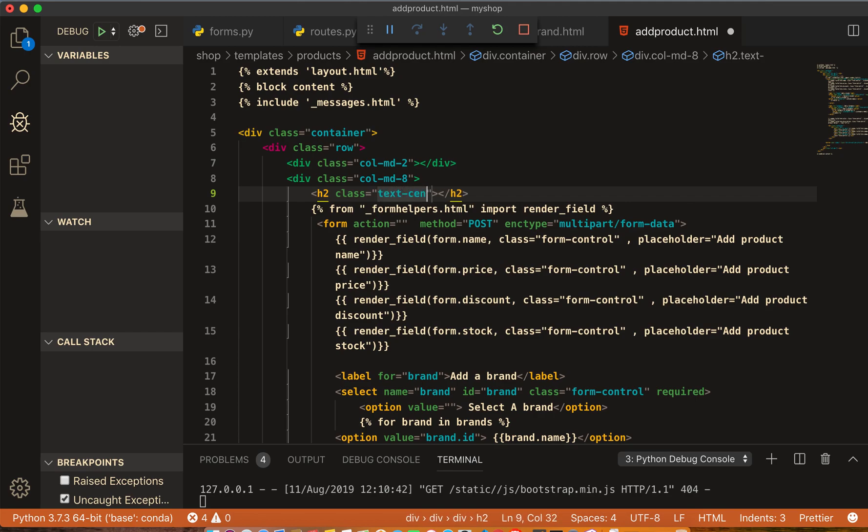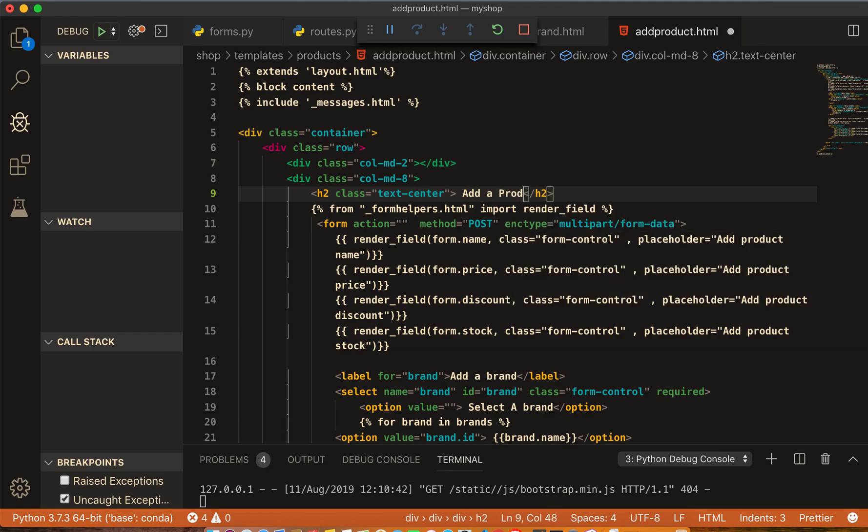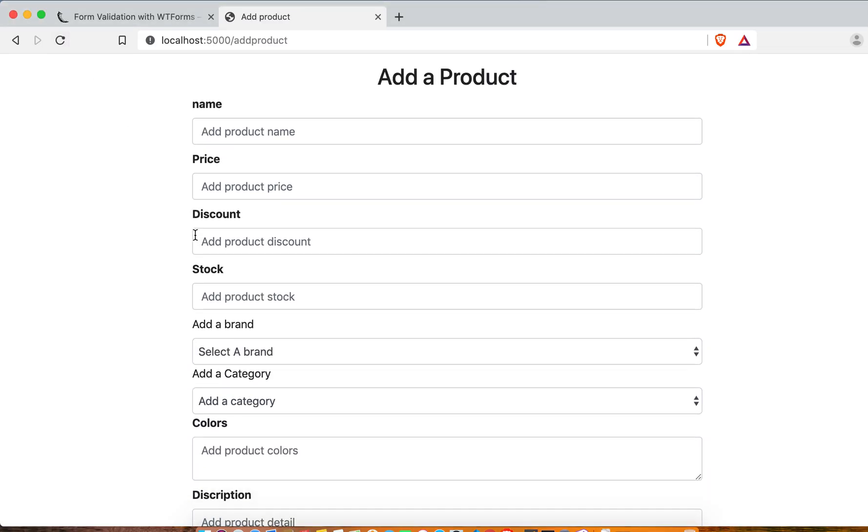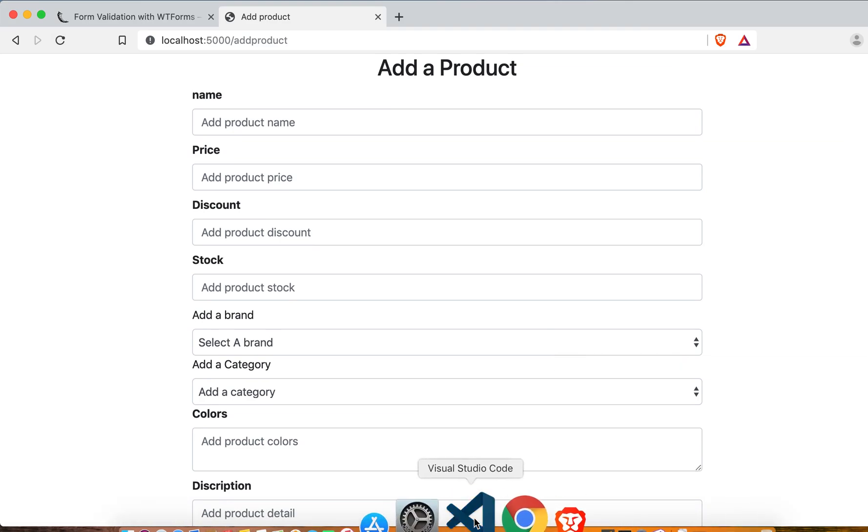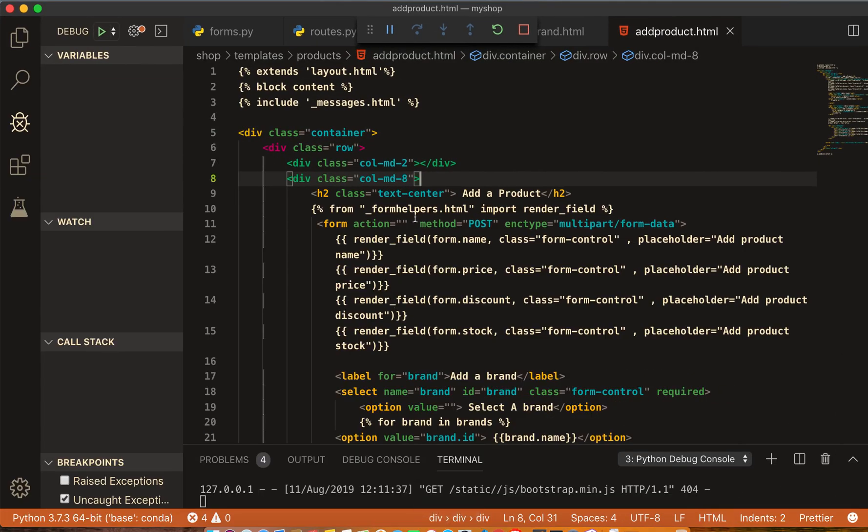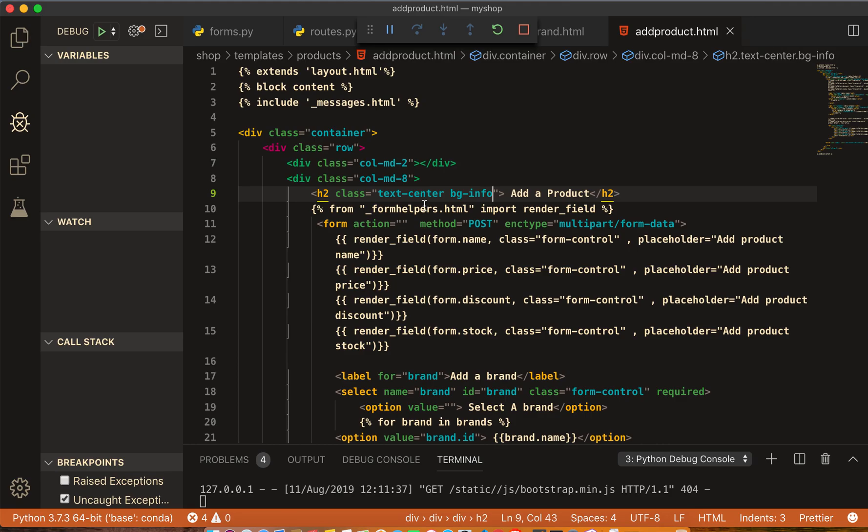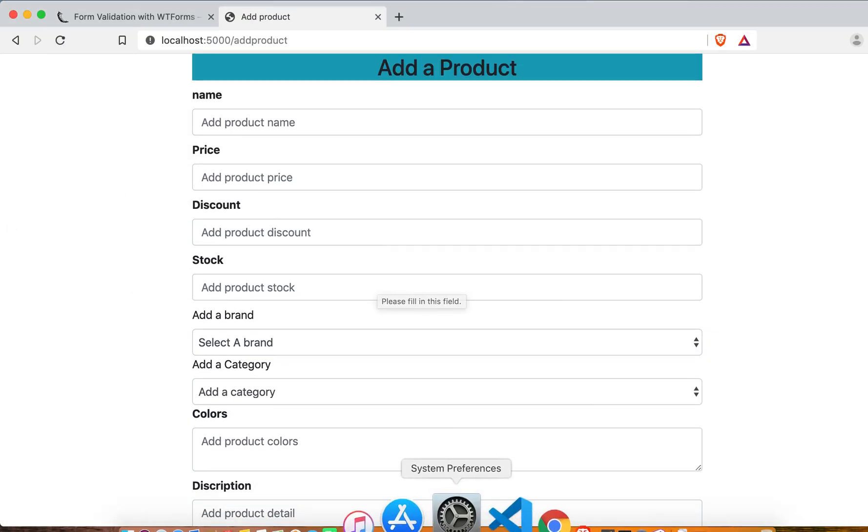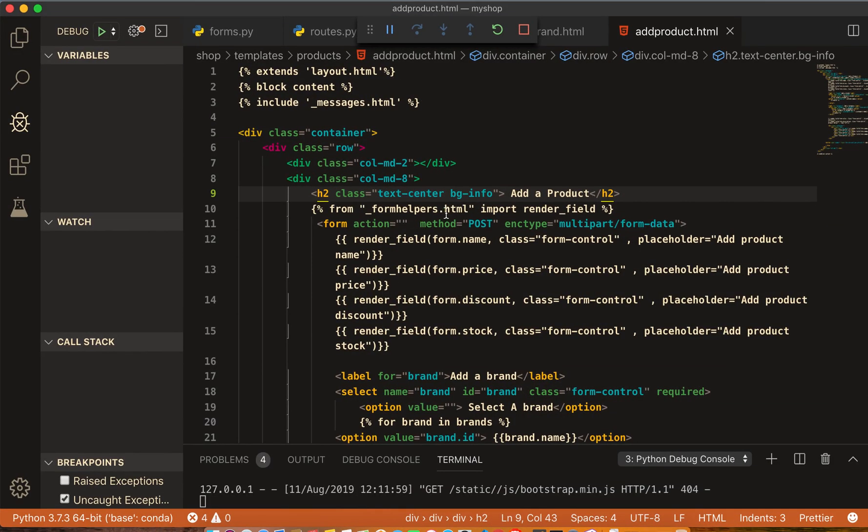And maybe we will give it bg-info and also p-2. I think now it's looking good.